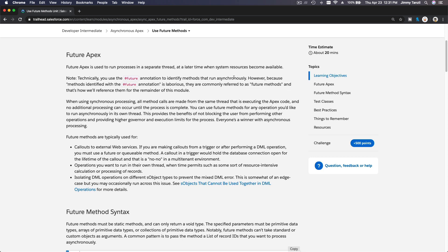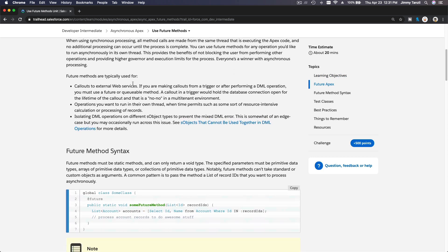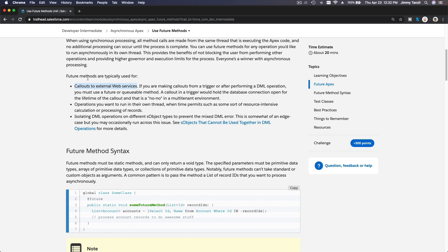When can you use it? What is the best practice? Future methods are typically used for callouts to an external web service, because when you want to make a callout you don't know when the web service is going to return the response. It can be in a split of a second, but what if the web server was down? You can't control that, or it's just not responding as expected.